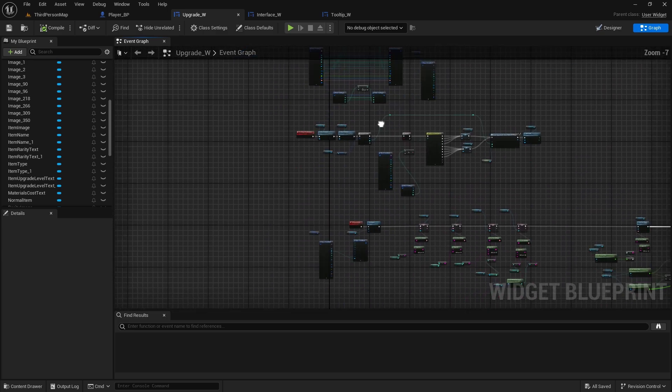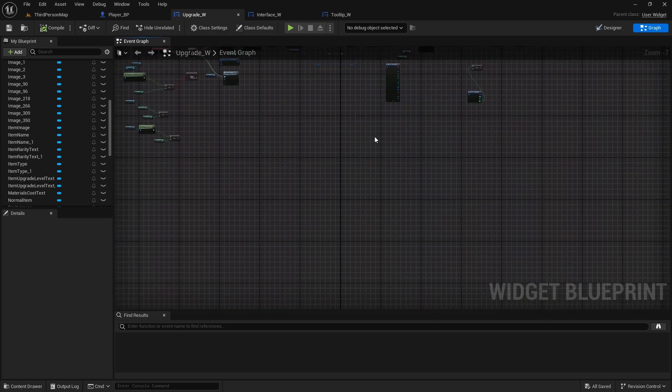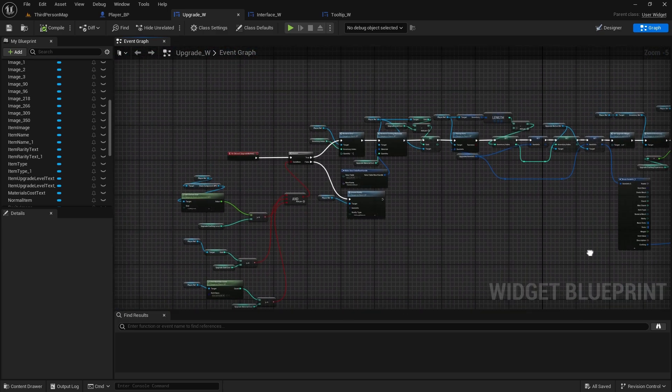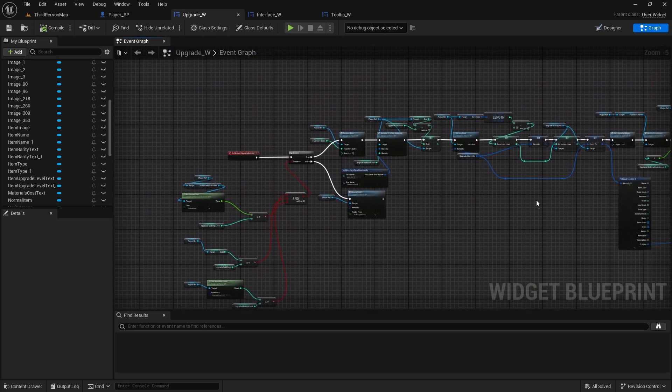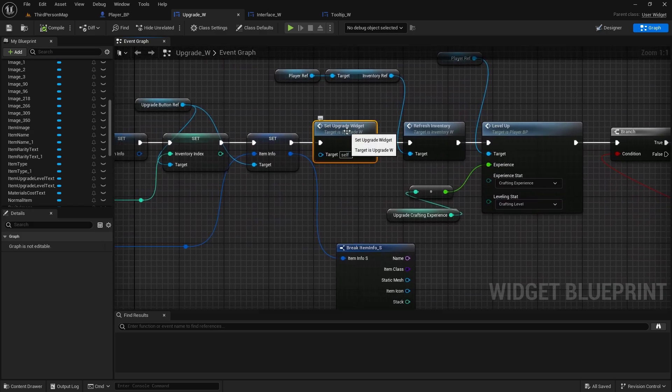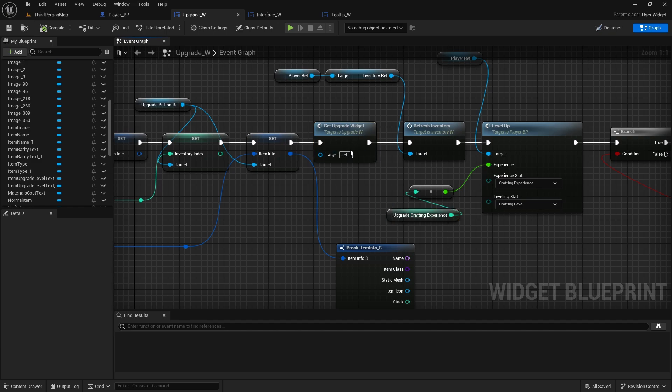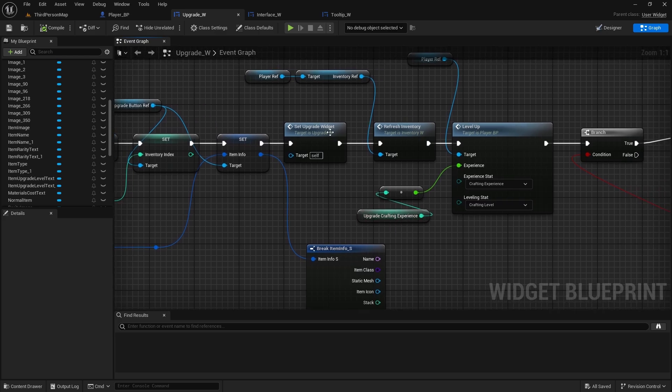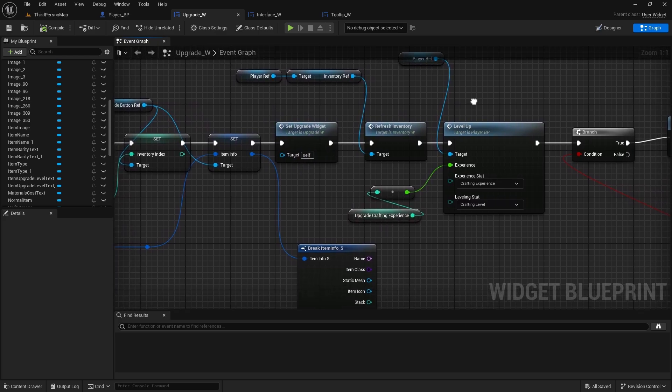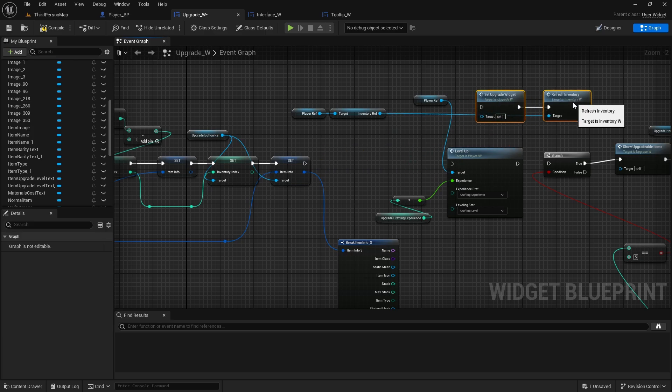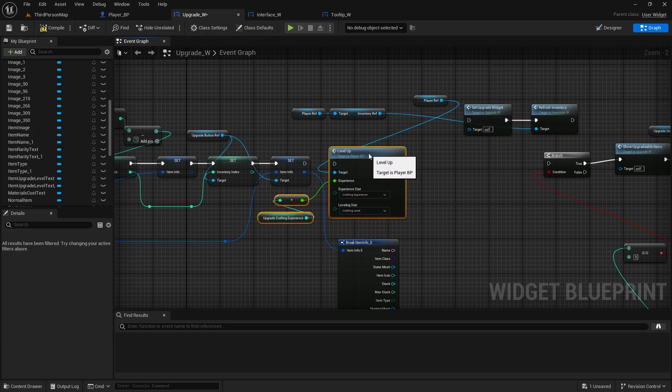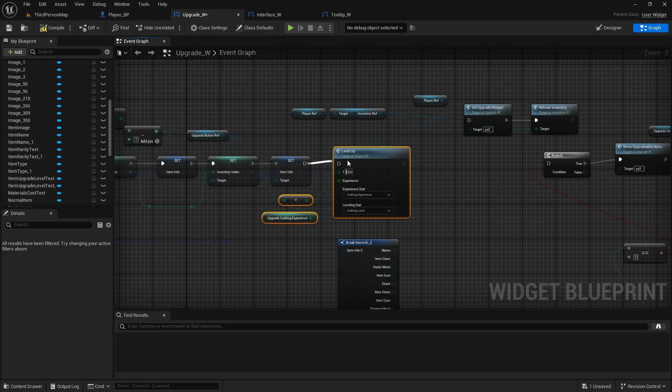But the problem with this is that in our upgrade widget we called it on a wrong place. So it just doesn't update. It gives us experience but doesn't update. So on the bottom where we got level up, see here we got set upgrade widget, which actually will reset this value as well, the upgrade crafting experience to the second level already. And then we're leveling up with the new experience and we're not refreshing this upgrade widget. So we don't see the experience gained. So we need to flip it around. So disconnect it here, and these two will need to go behind that. This will go first.